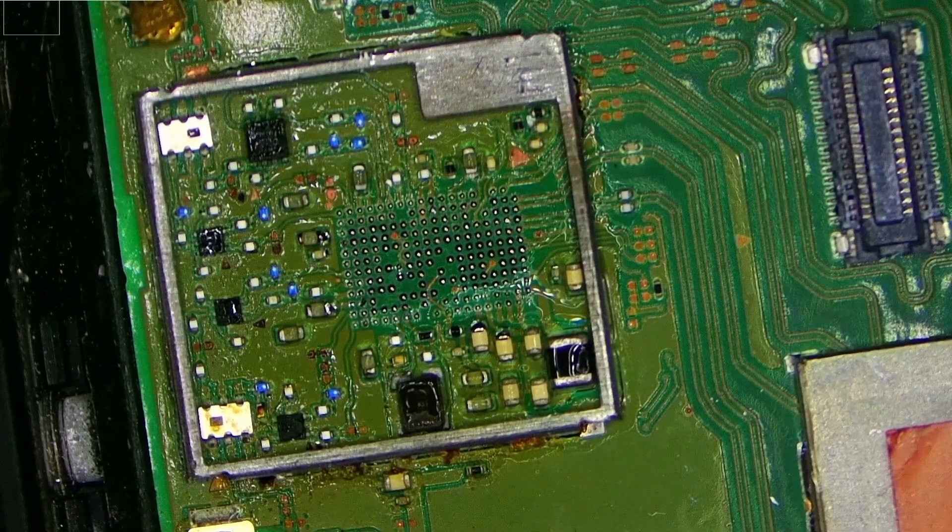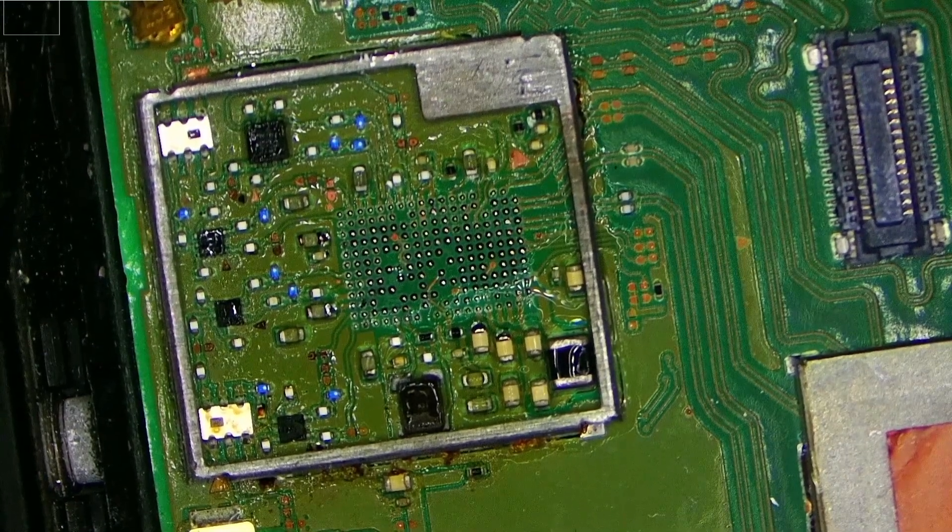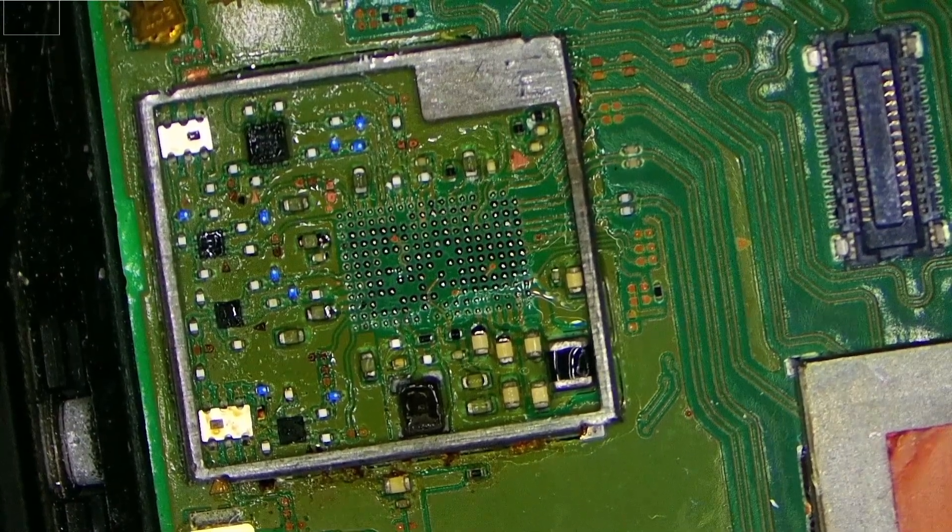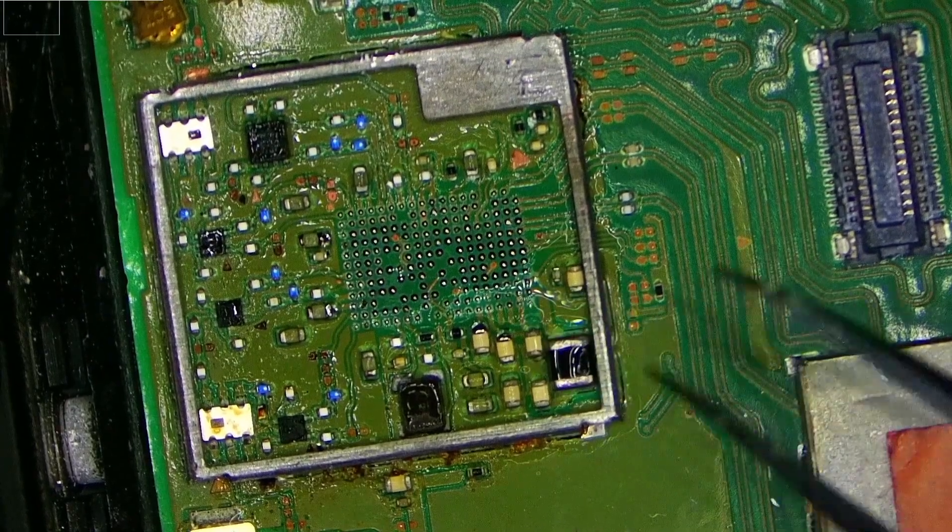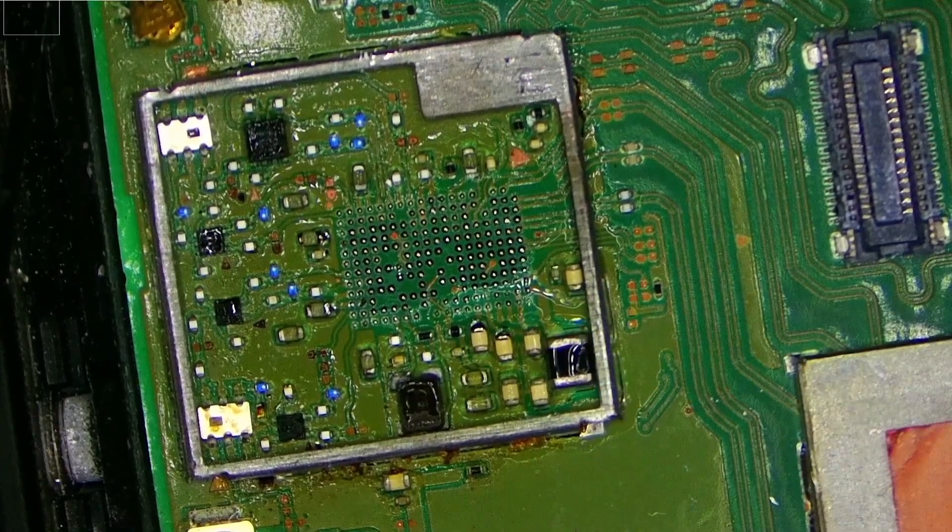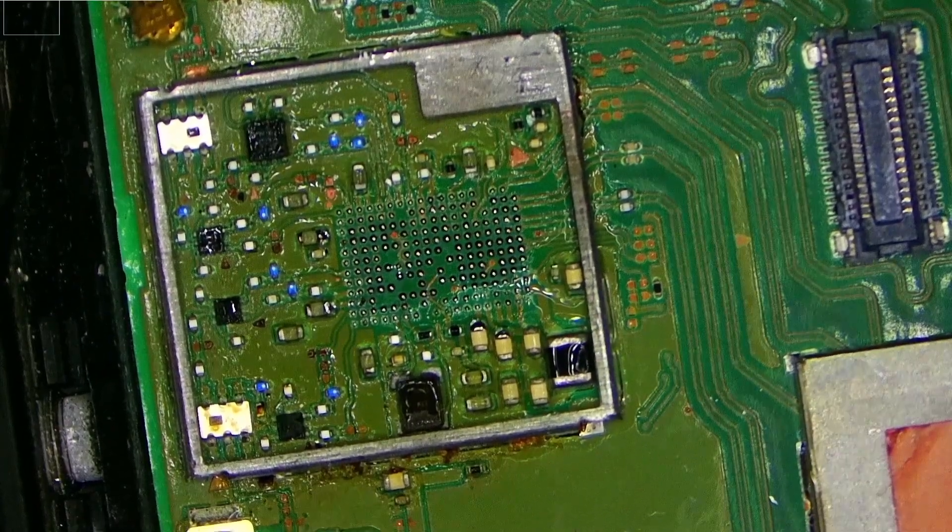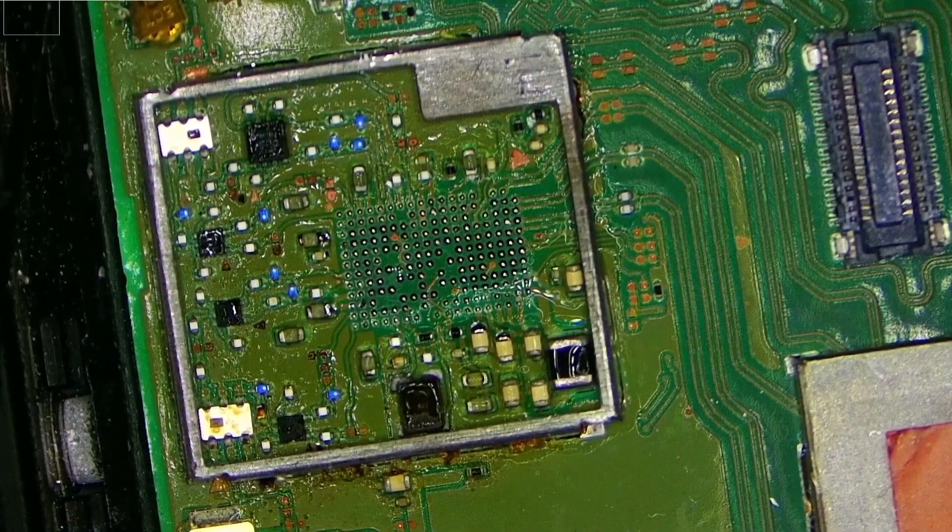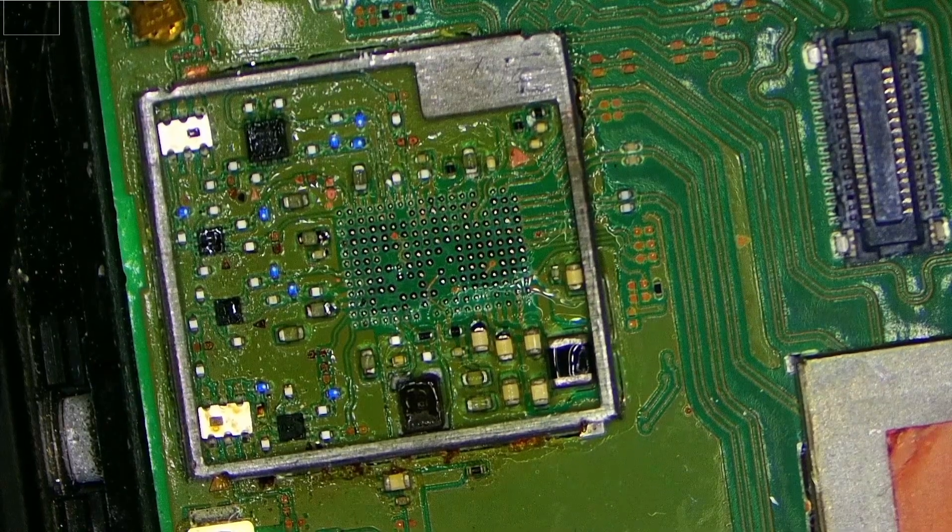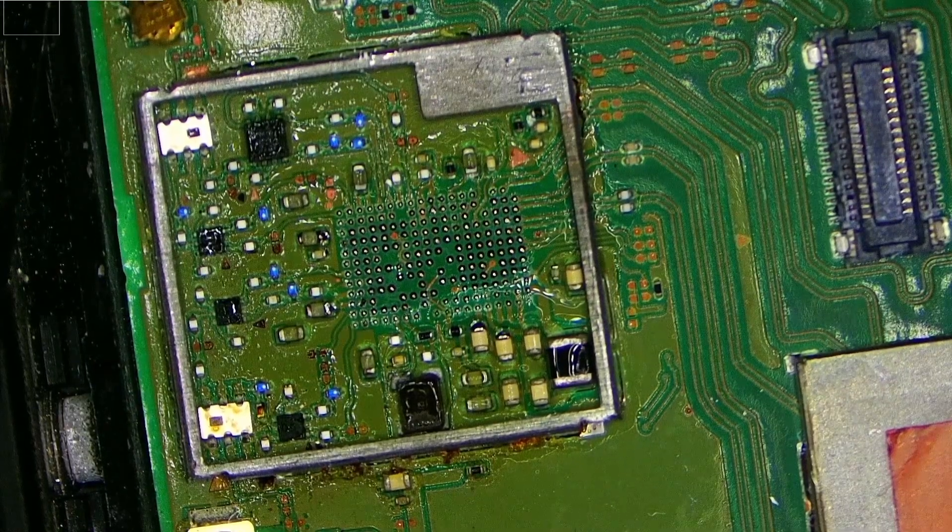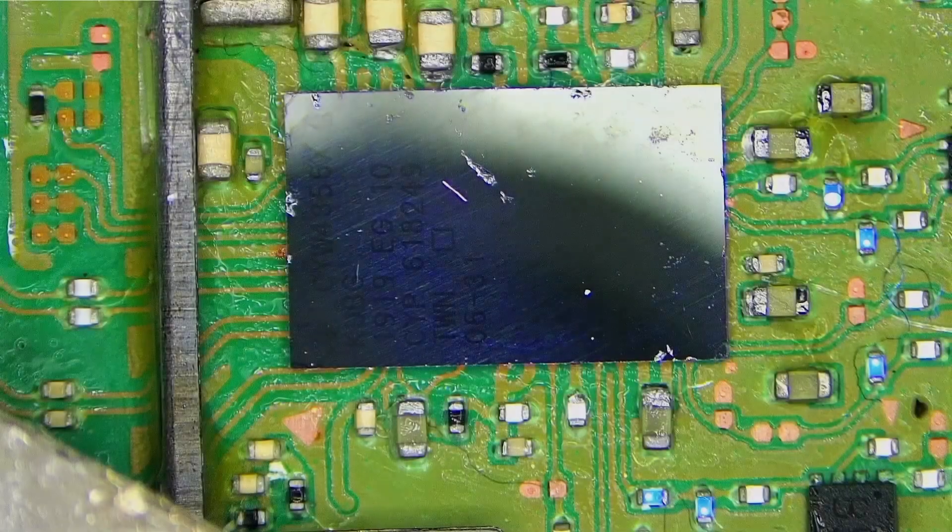Because maybe, just maybe, there's more things that are wrong with this board, and maybe that's why Wi-Fi doesn't work. I don't know, so I'll take it out.